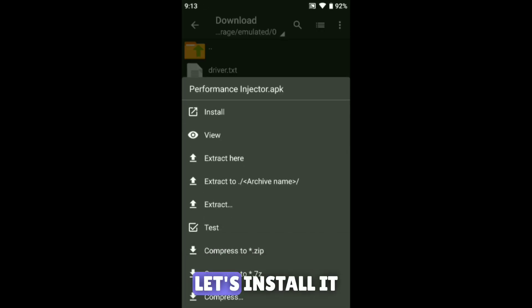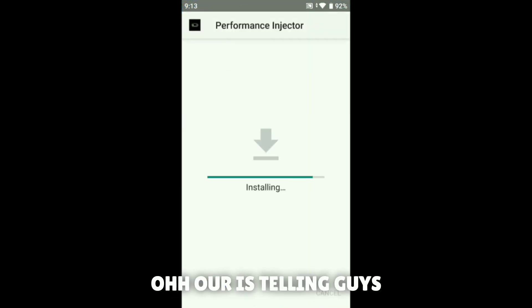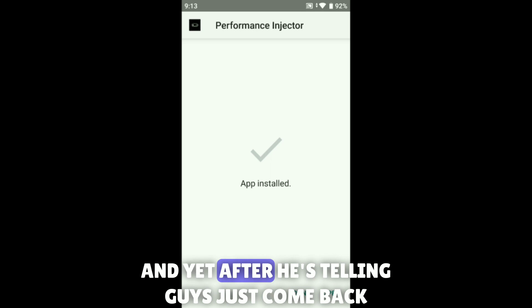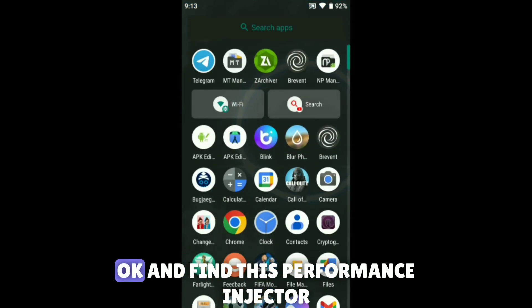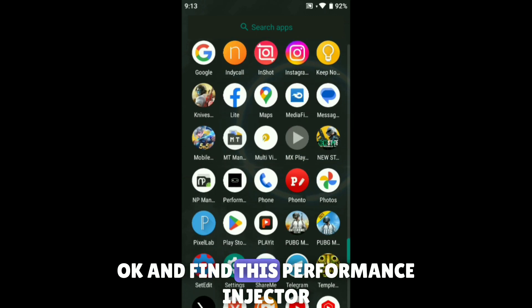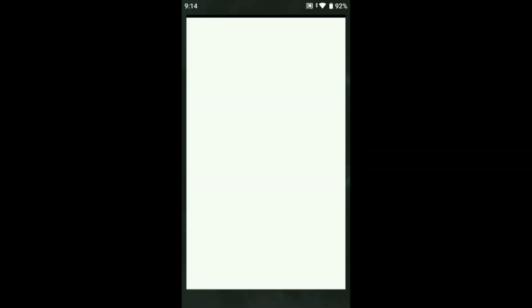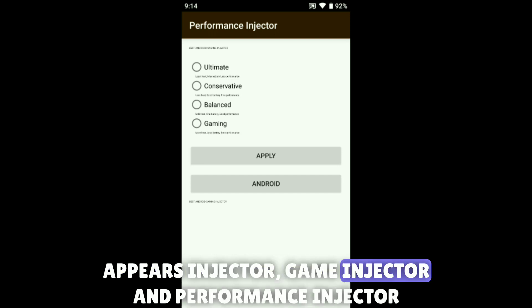After extracting, you can see the performance injector here. Let's install it. After installing, just come back and find the performance injector, then open it. After opening it, you can see FPS injector, game injector, and performance injector — you can call it anything.